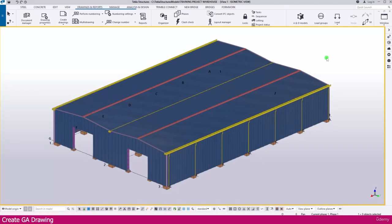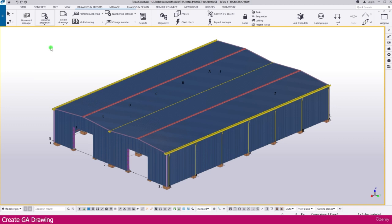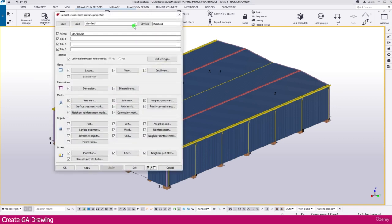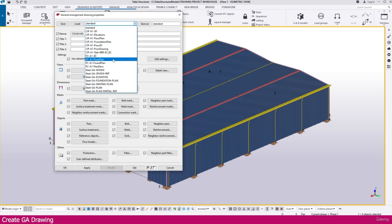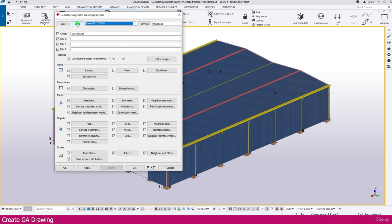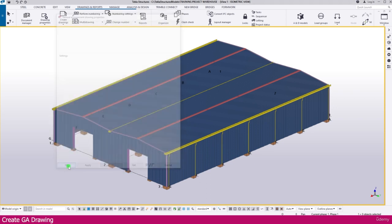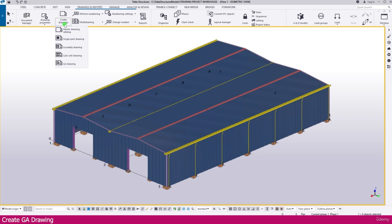To create a general arrangement drawing, go to drawing properties and select 'General Arrangement Drawing.' Then go to presets and select 'Steel GA 3D View,' then load it. Once it is loaded, if you want to change the title you can do so here; otherwise apply and click OK. Next, go to 'Create Drawing.'